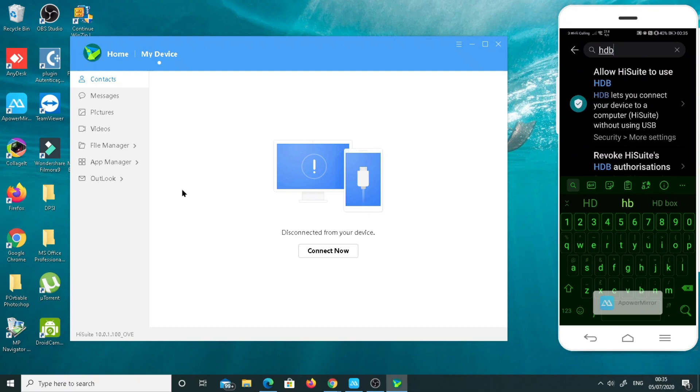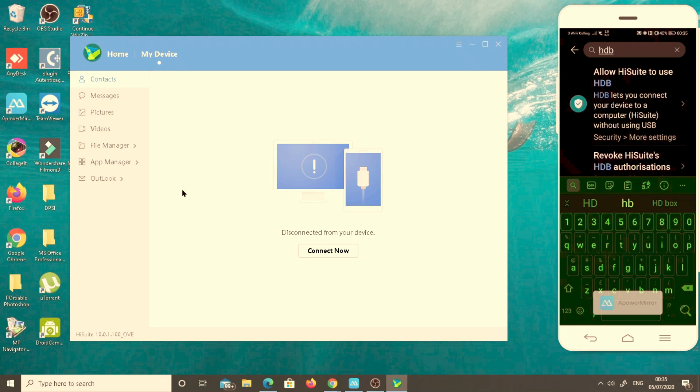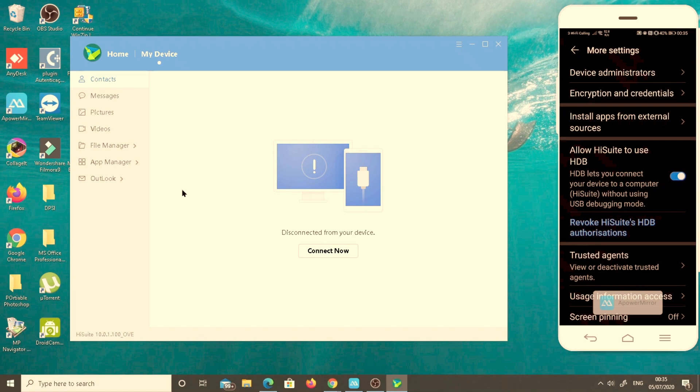On the top right here, HDB, it will show you to authorize or revoke permission. We need authorization from the device to connect it to the computer, so I will click on it to accept. Allow.